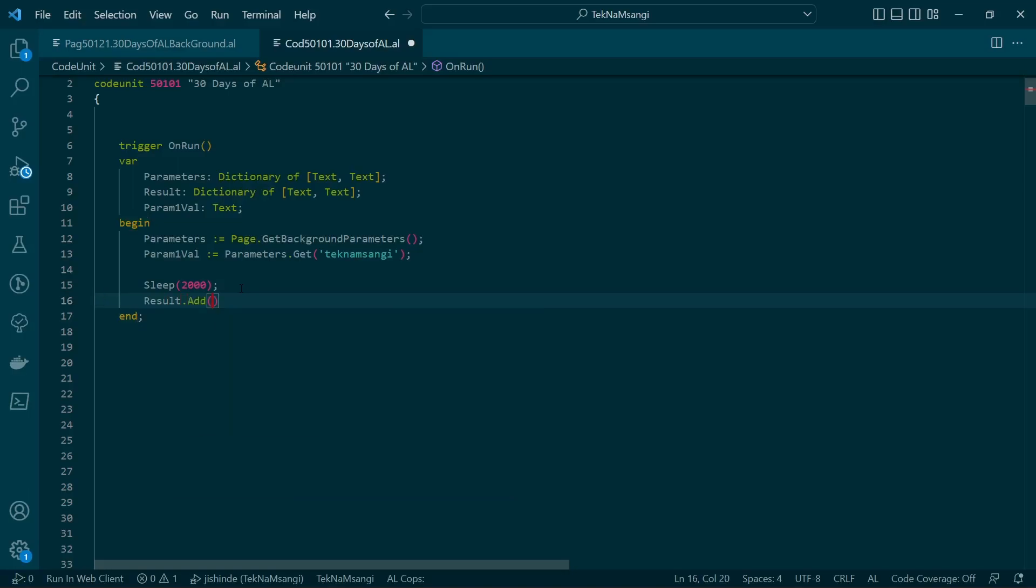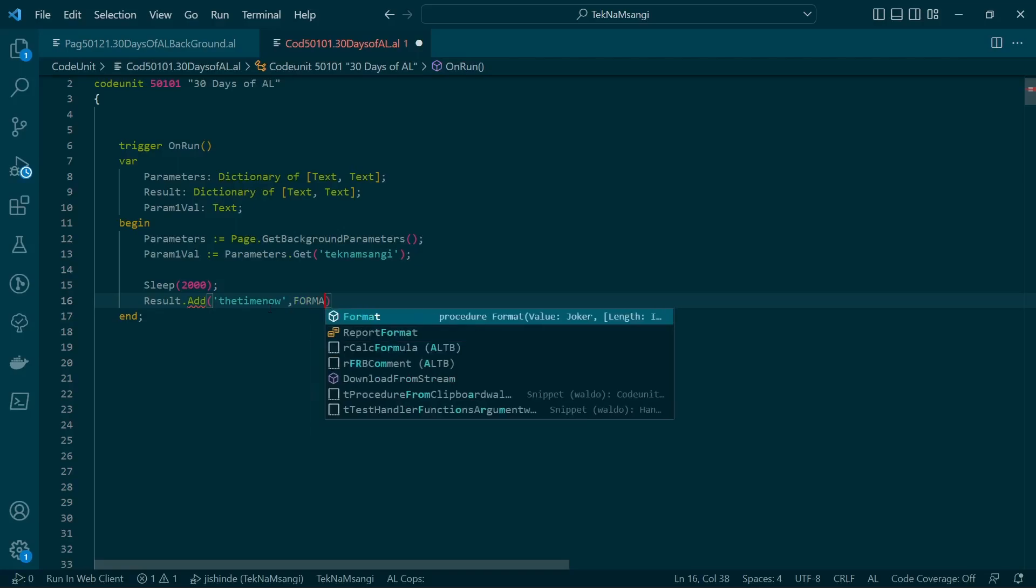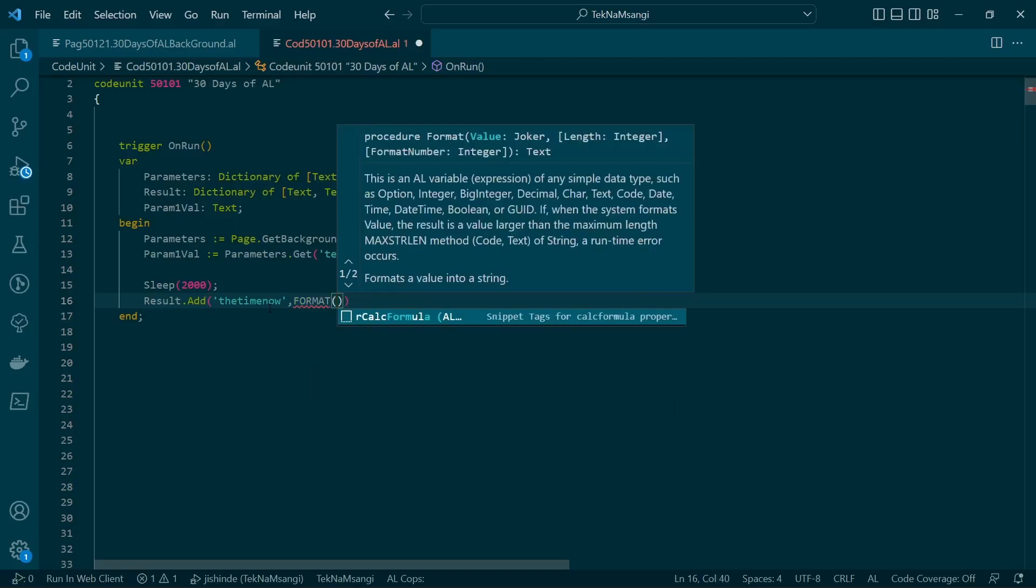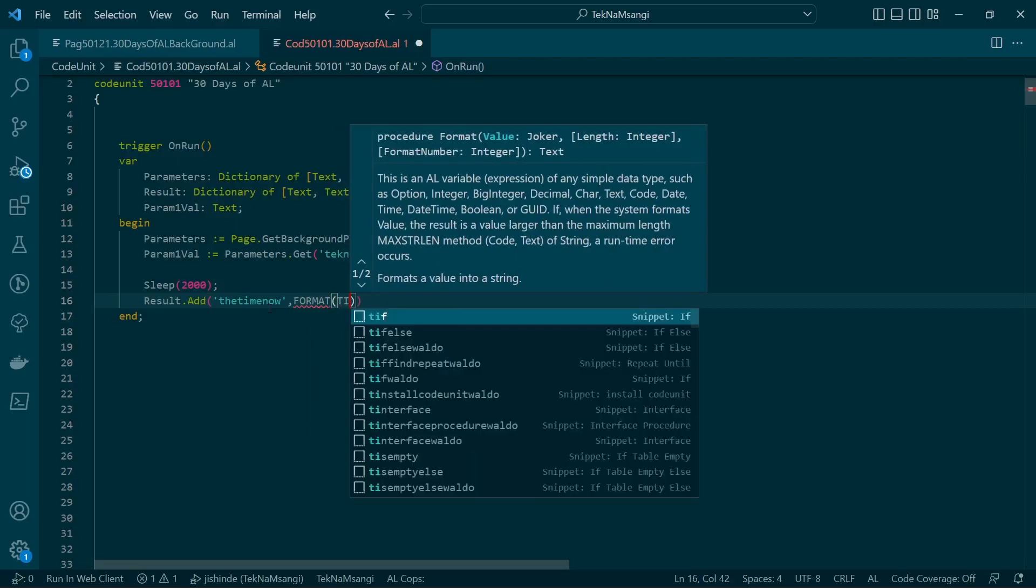And then I will now add the result of this dictionary and I will call my key as the time now. And the time now will be time, simple as that.